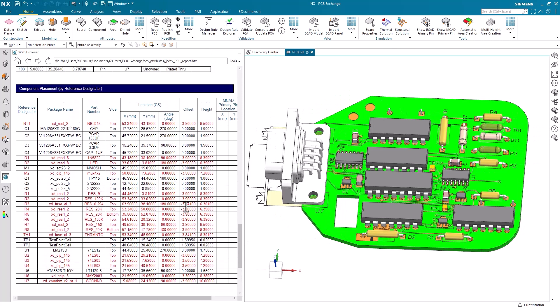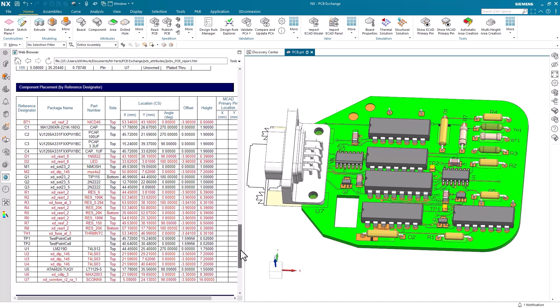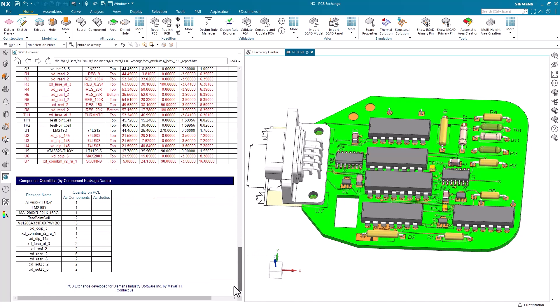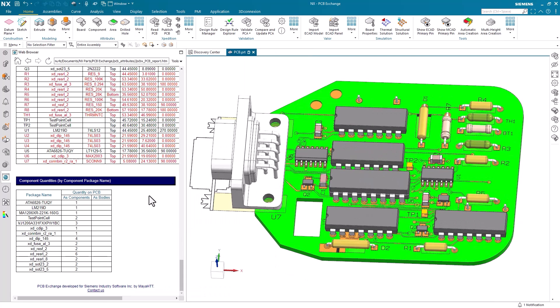You'll also notice that all the components that contain warnings are highlighted in red, making it easier to review and make changes down the line.